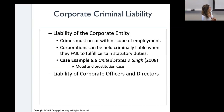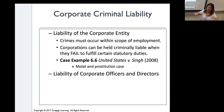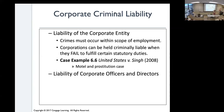Corporate criminal liability: crimes must occur within the scope of employment — meaning during job duties or work hours. The corporation or corporate officers can be held liable in addition to the employee who commits the crime. A corporation can be held criminally liable when they fail to fulfill certain statutory duties that leads to someone committing a crime within the organization.